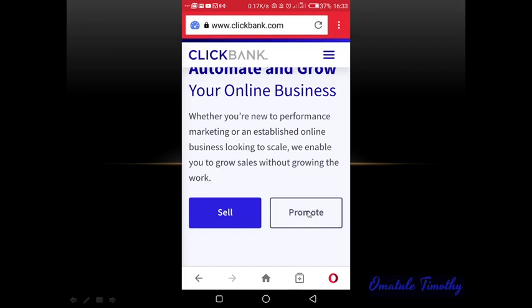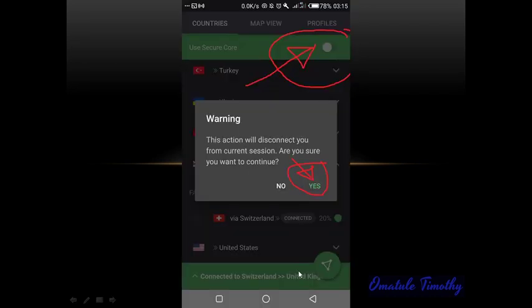Once you have opened 'Promote' and logged into your account — whether you are an old member or a new member who has created and updated your profile — once everything is done you now go back to your ProtonVPN app so that you can turn off the connection.